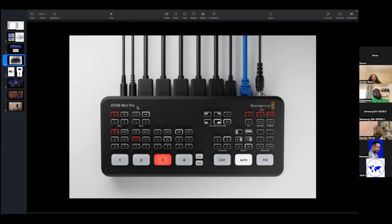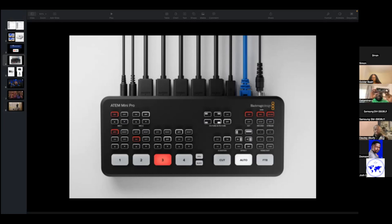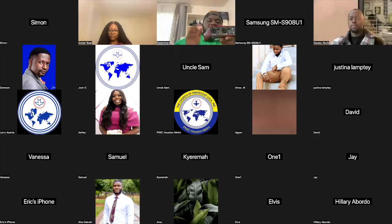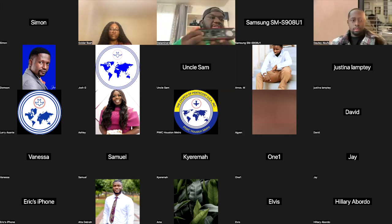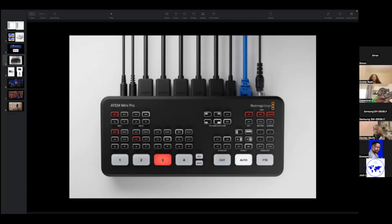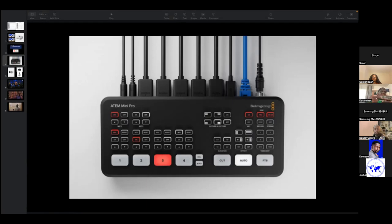For audio, what you want to do is get an audio interface. You can get a line from your mixer into the interface. You can grab the audio from your headphone out or line out into the ATEM. Or if you have the interface plugged into your computer, you can select it on OBS or Zoom to get the audio from it.